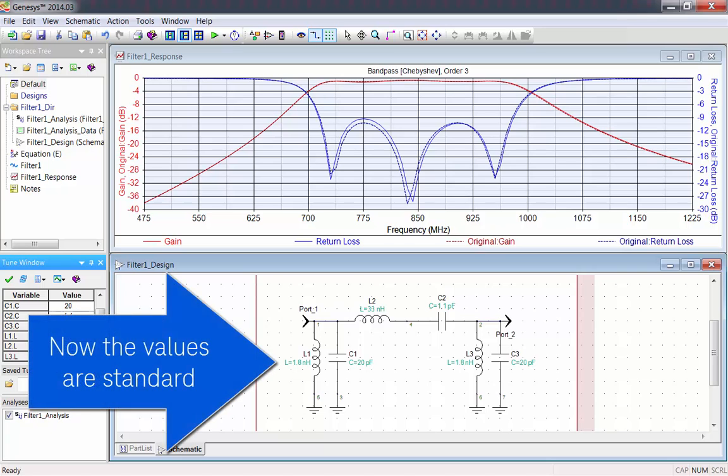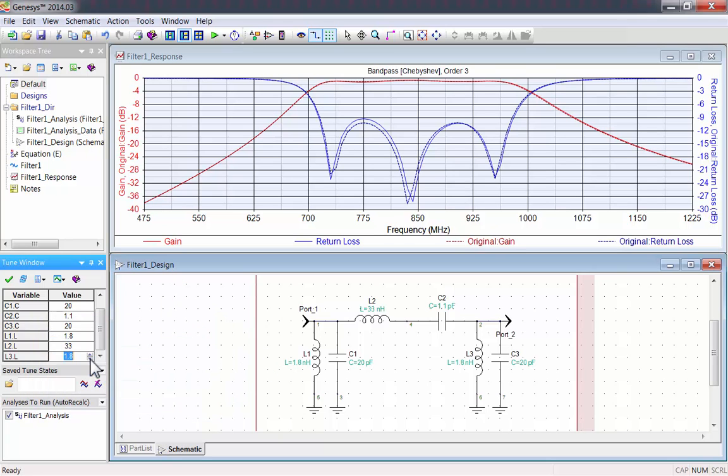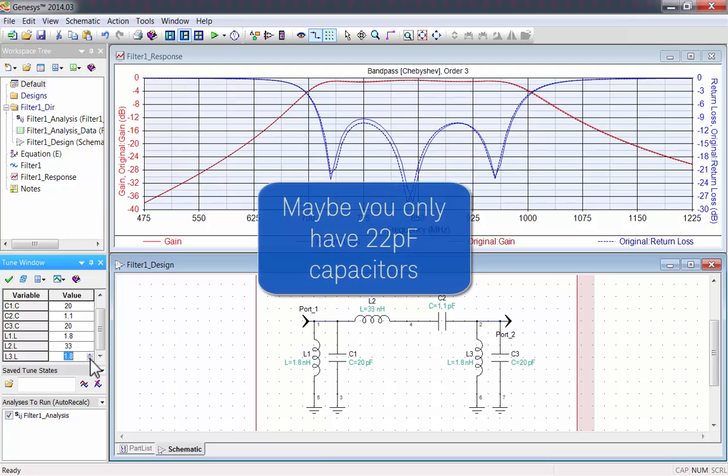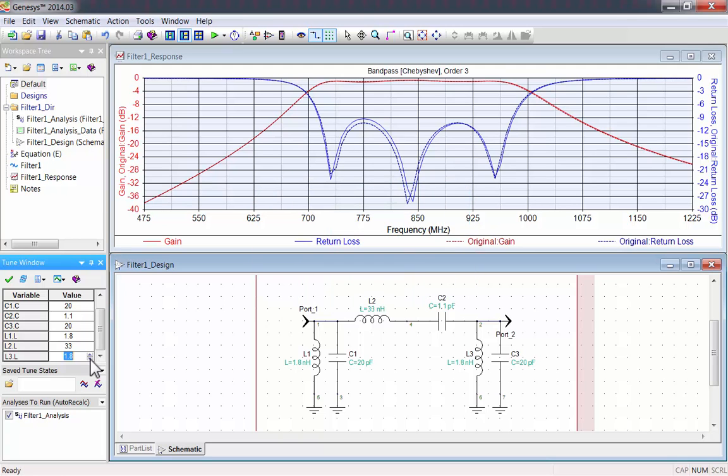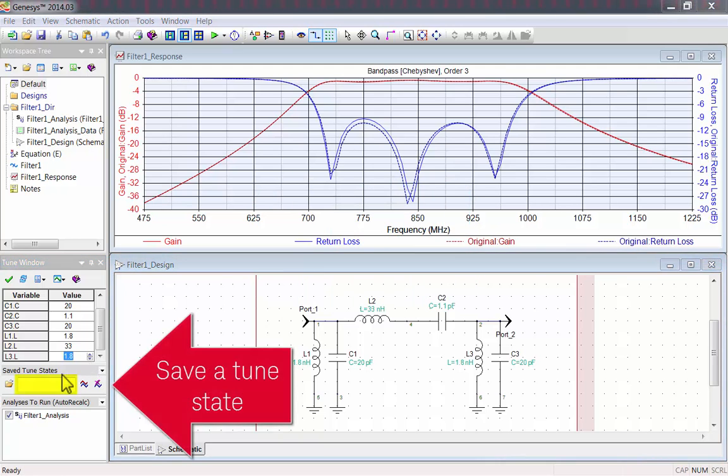Now, the component values are standard. However, maybe you only have 22 pF capacitors. Save this tune as a tuned state so we can compare it against new values.